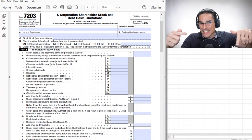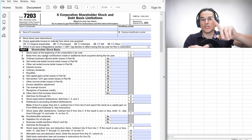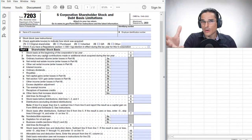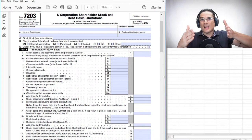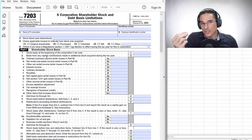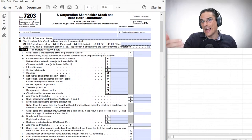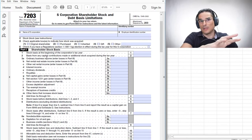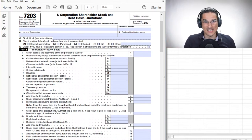On the other hand, basis decreases if you have losses that flow through from the S corporation, or if you have distributions taken by the shareholder. There is an ordering process for the increases and decreases to basis. You need to track basis consistently because really every transaction in the S corp can change the shareholder's basis. Usually it's updated on an annual basis, but all transactions throughout the entire year are going to influence what the basis is at year end.